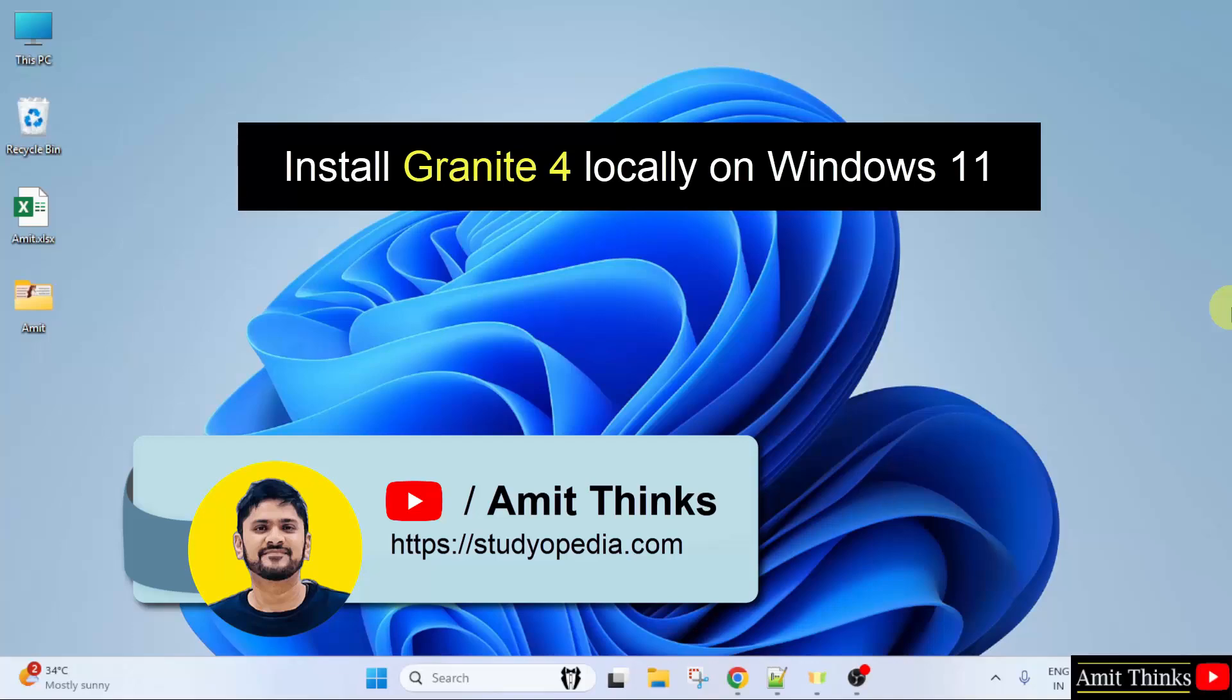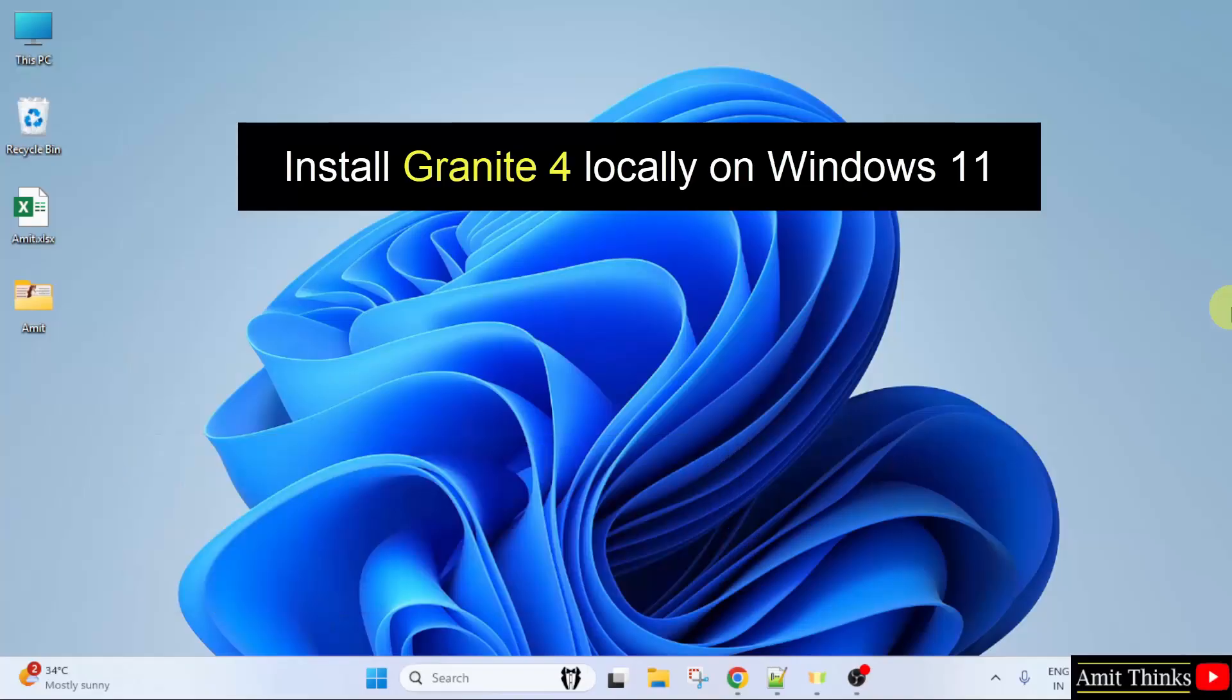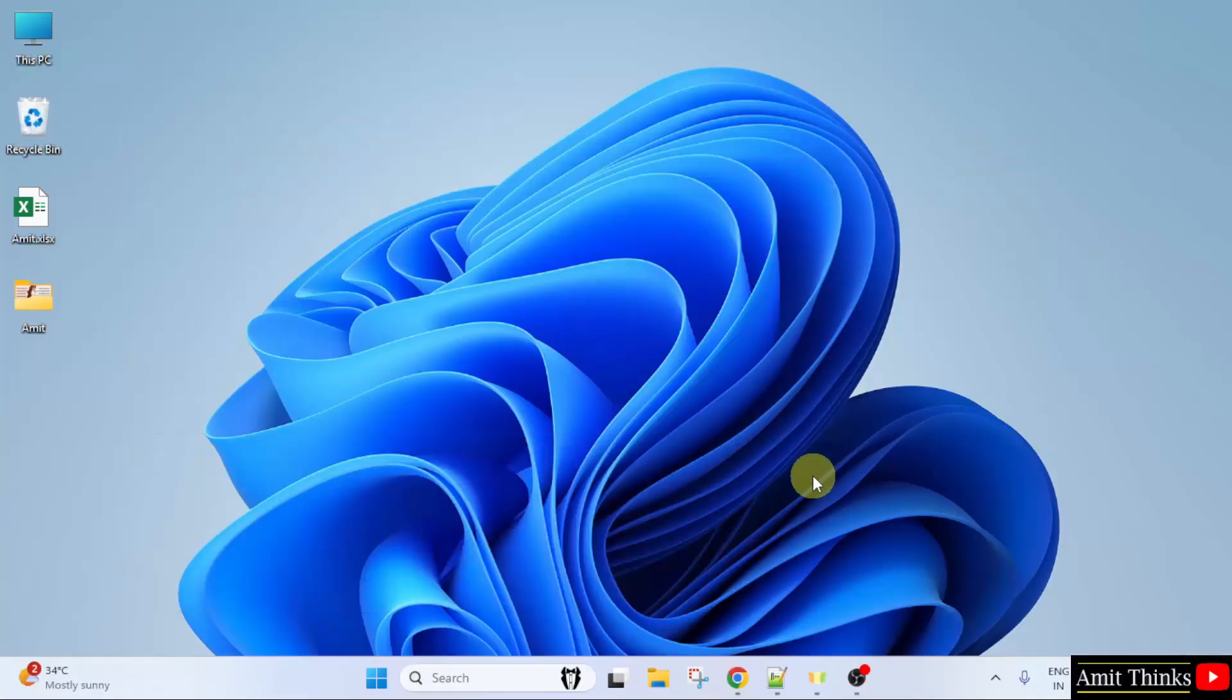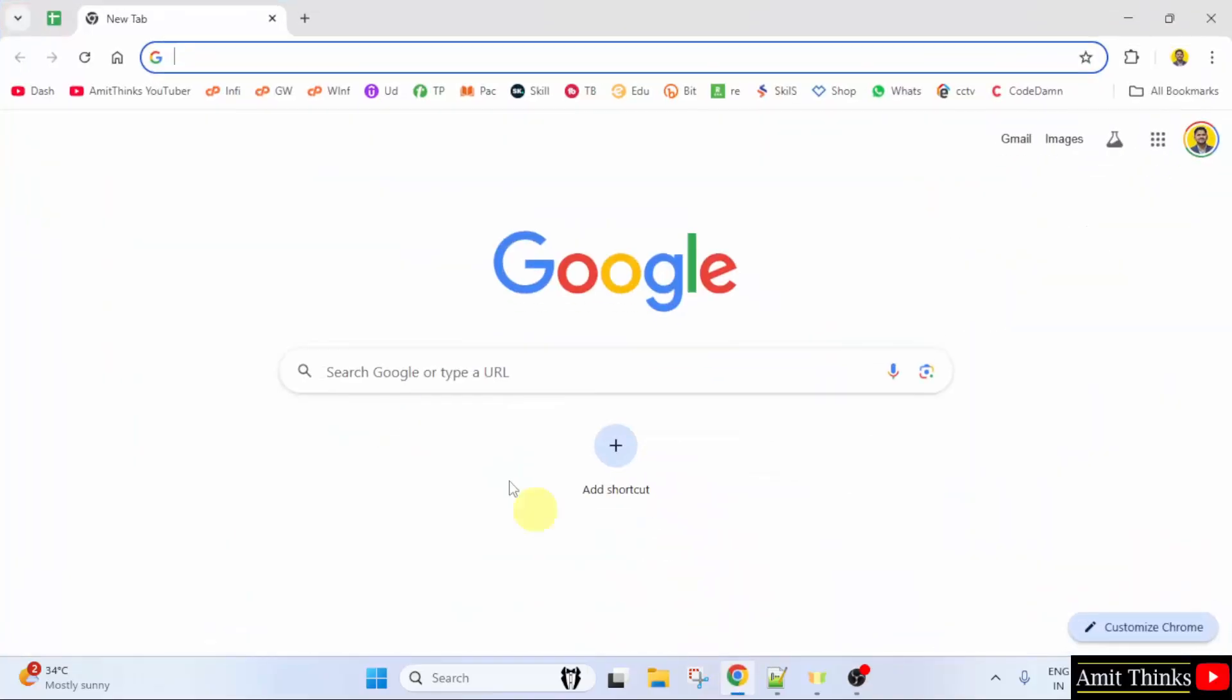Welcome to Amit Thanks. In this video, we will see how we can install Granite 4 on Windows 11 locally using Ollama. For that, first we will install Ollama. So let us go to the web browser.